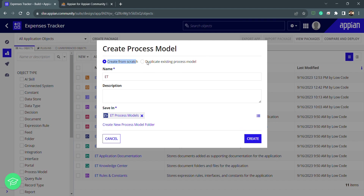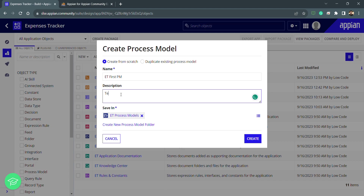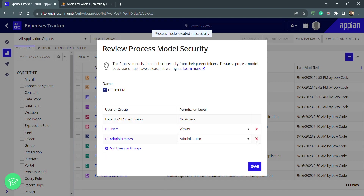If we already have a process model we want to reuse, we can duplicate it; otherwise we create from scratch. The naming convention is simple and we can include spaces, because we access a process model through a constant rather than directly. Let's name this 'my first process model', add a description of 'testing', and store it in the process model folder.